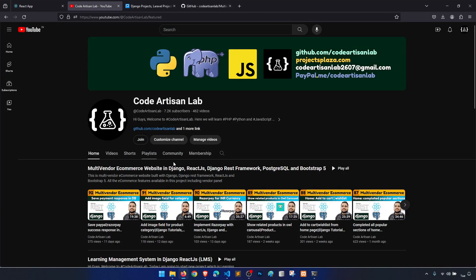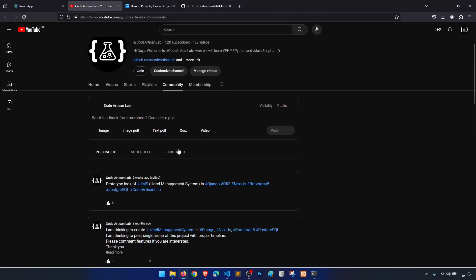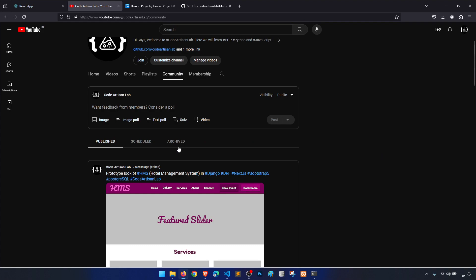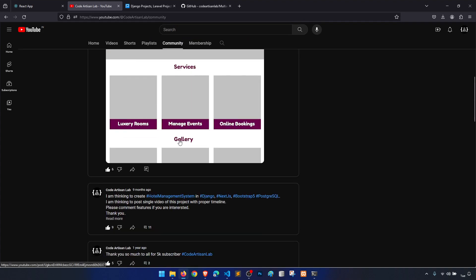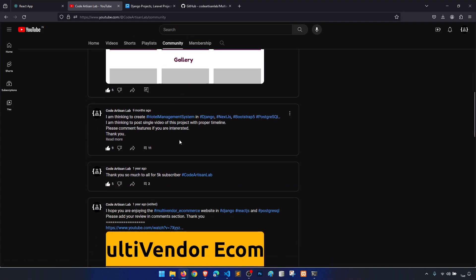Now we will start the hotel management system. In the post, I told you guys that I will create videos and make it a single video for this project.